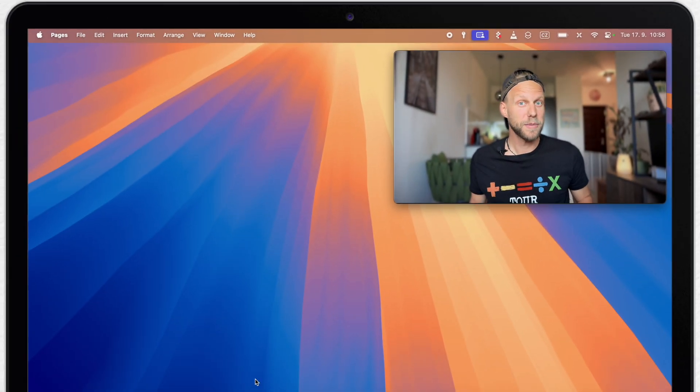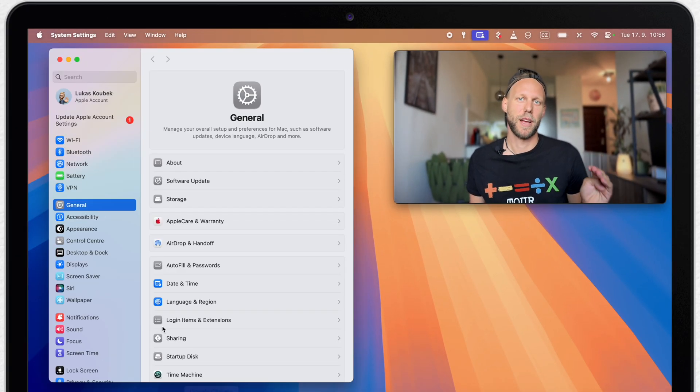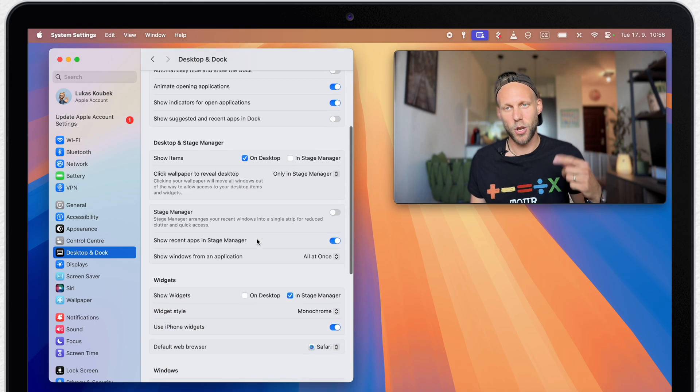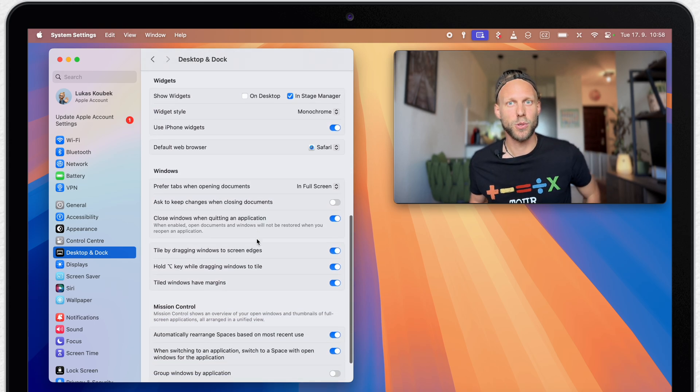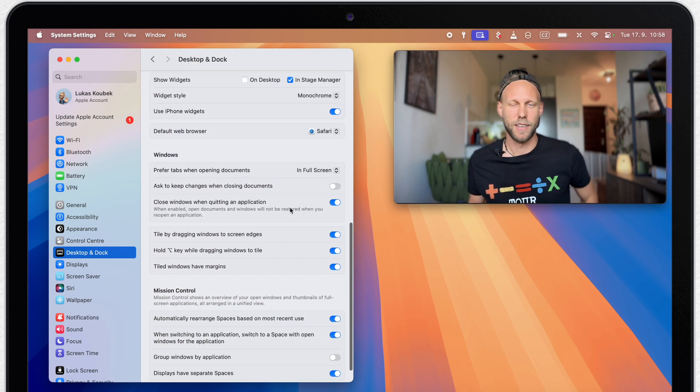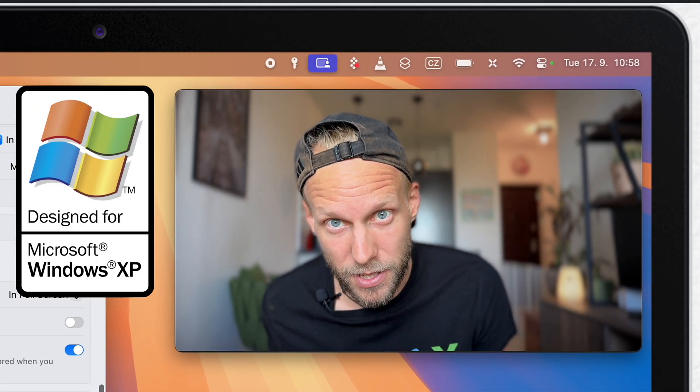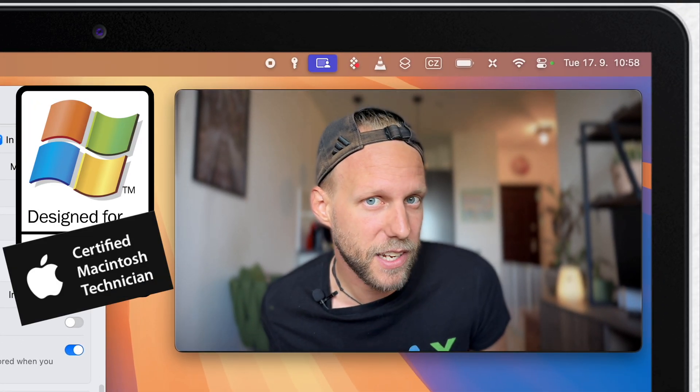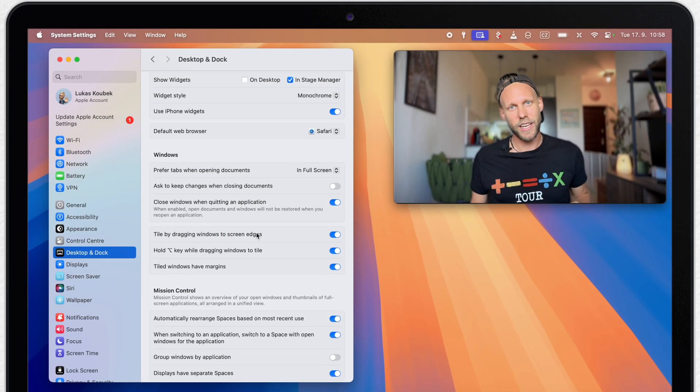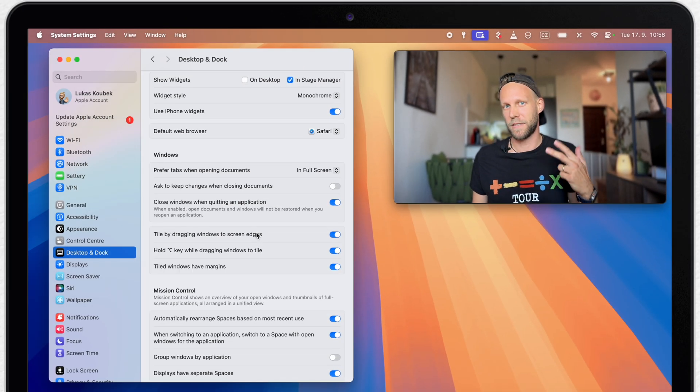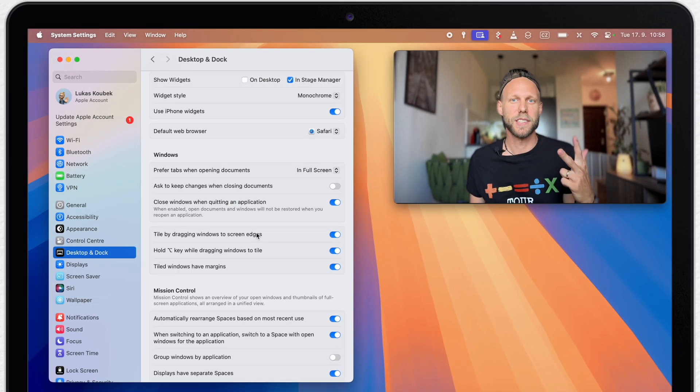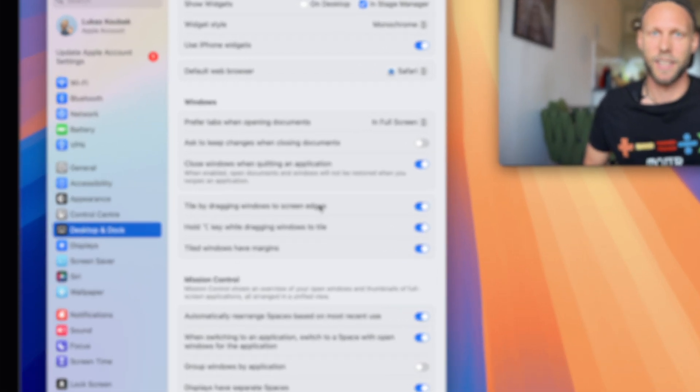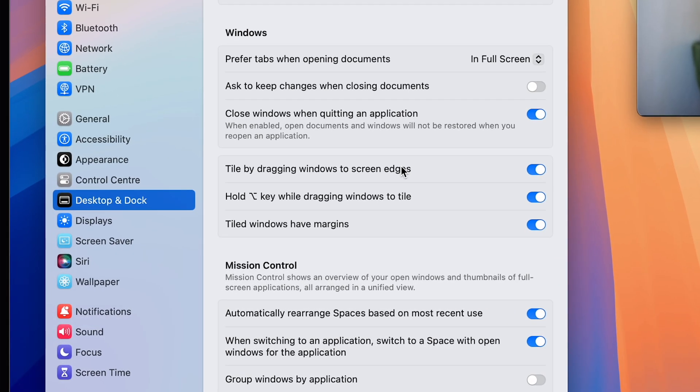So open up system settings and go to desktop and dock. Here a little bit lower is a windows section. It's not called windows just because it's taken from the Windows computers. But anyway, here you will find three different options related to window tiling.